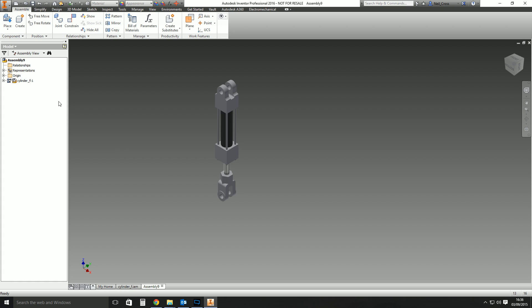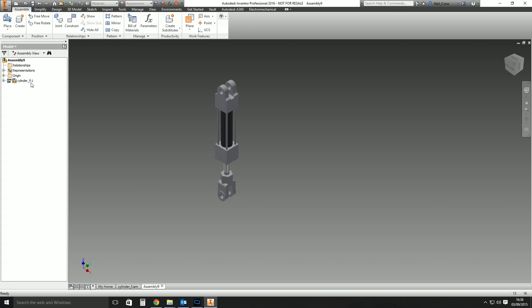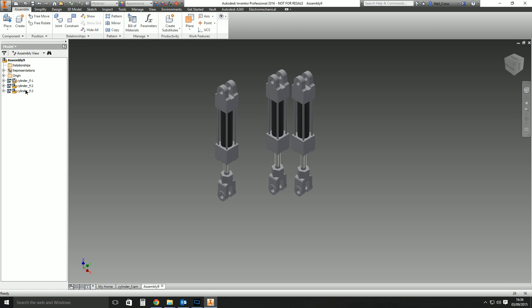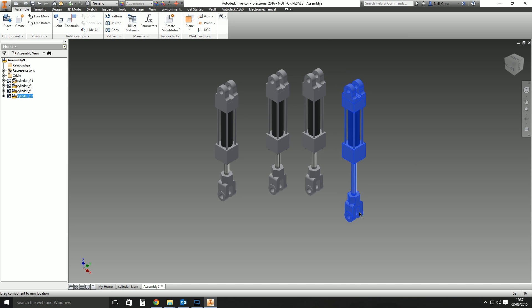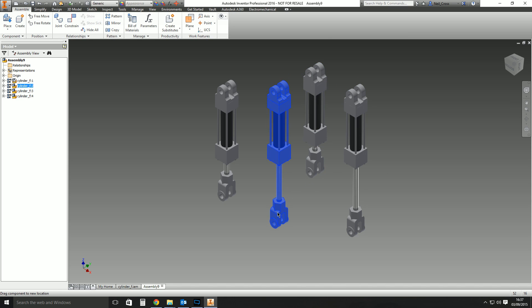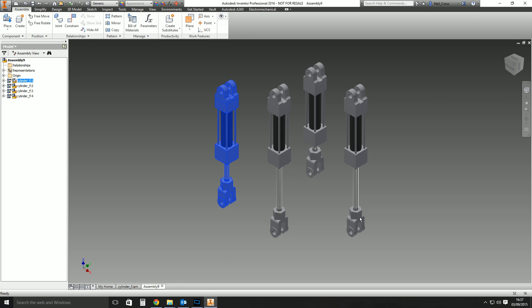What you can also do is if you've got more than one instance of that assembly—like if I grab this one there, did you know you could do that? Three, four. If you've got multiple instances of the same assembly, you can have them all in different positions like that.